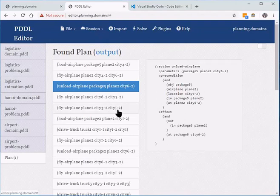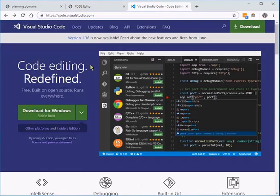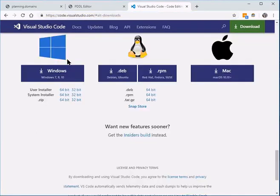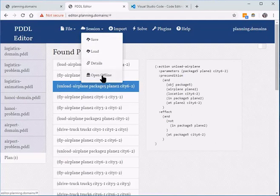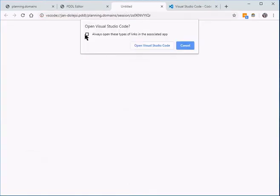What we're going to do is take this one step further and take the session into a more in-depth developer environment. For that we're going to use Visual Studio Code. If you go to code.visualstudio.com you will find installers for all three major platforms. Once installed, you go to Session > Open Offline, and the browser will prompt you — that's going to be handled by Visual Studio Code.